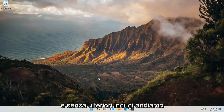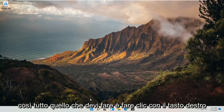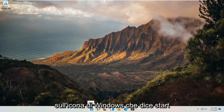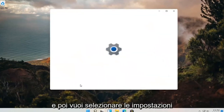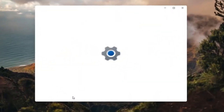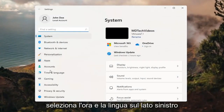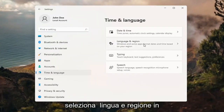Without further ado, let's go ahead and jump straight into it. All you have to do is right-click on the Windows icon — it says Start — and then you want to select Settings. Select Time and Language on the left side, and then on the right side, select Language and Region.